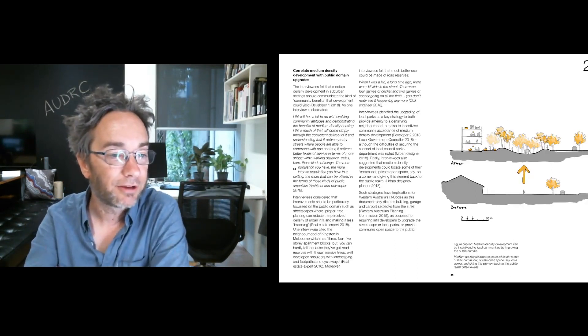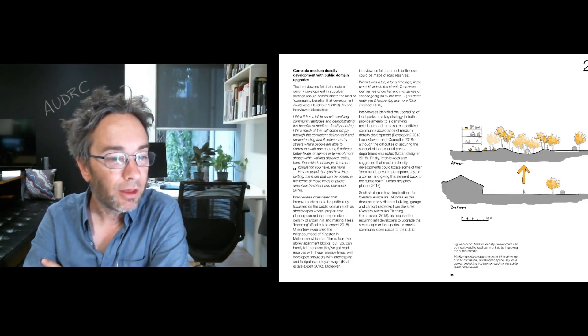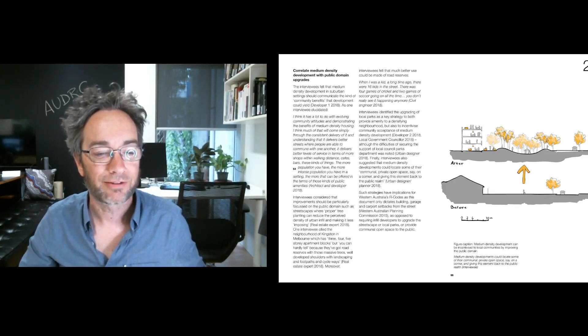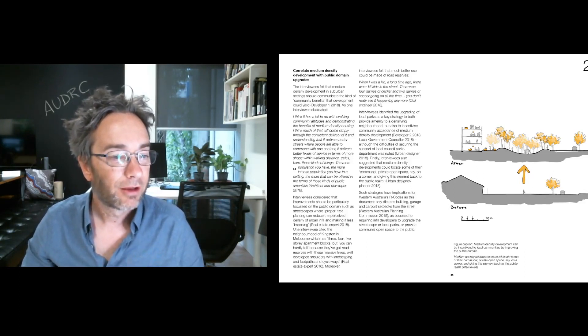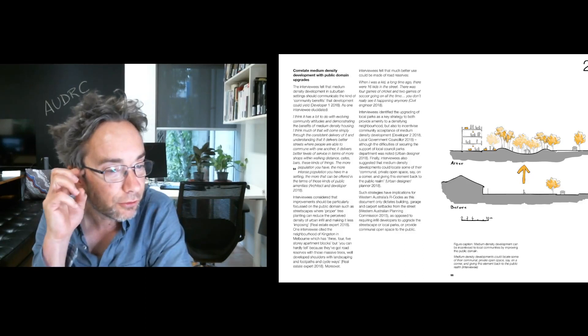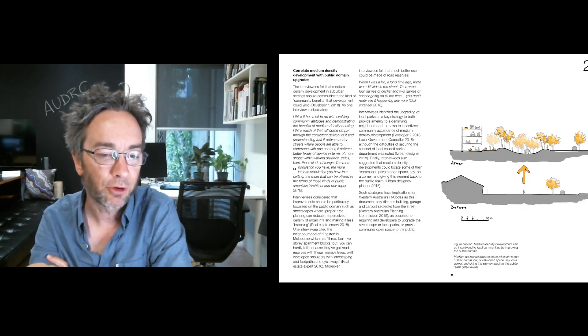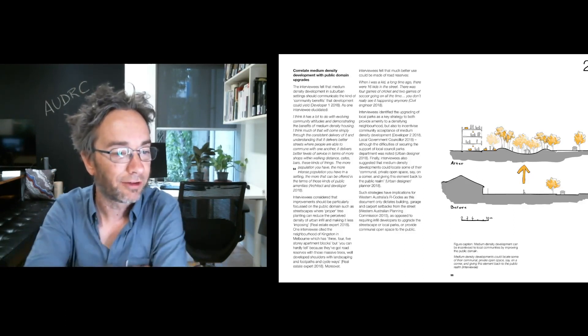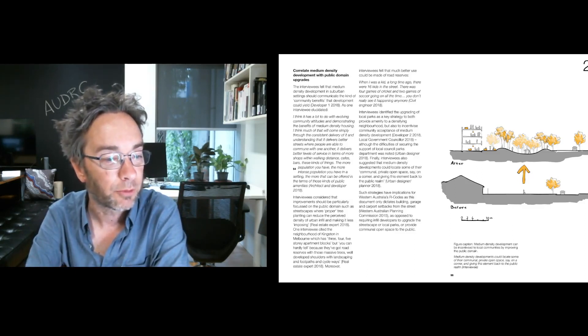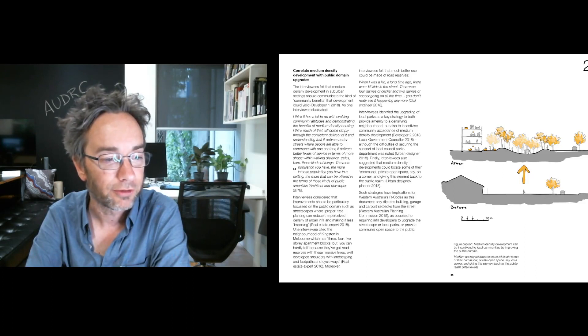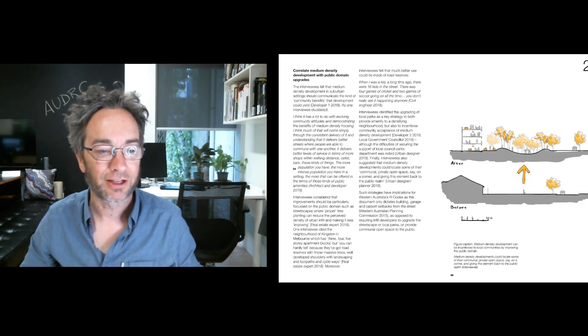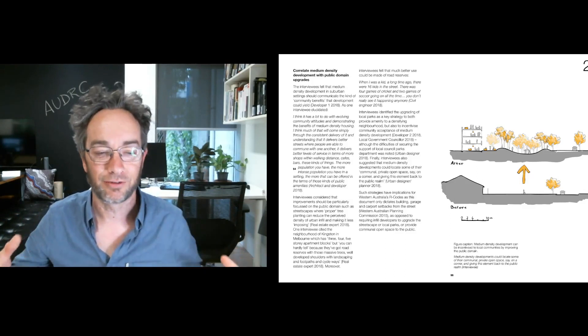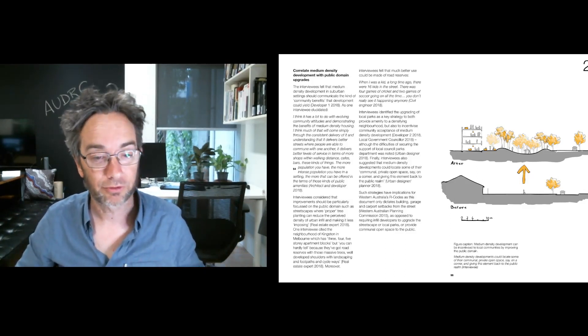Correlating medium density development with public domain upgrades. There was a sense that it wasn't good enough just to expect people to accept density because it would stop sprawl and sprawl is a bad thing. As one interviewee elucidated, I think it has a lot to do with evolving community attitudes and demonstrating the benefits of media density housing. So not just going beyond we're trying to stop sprawl, but actually going what can it deliver? So the idea here is that there can be a trade-off between density and improved public domain upgrades and urban diversity and buzz and vibrancy and public transport frequency. So selling the benefits better is regarded as being an important strategy.